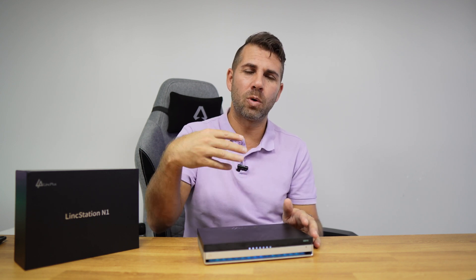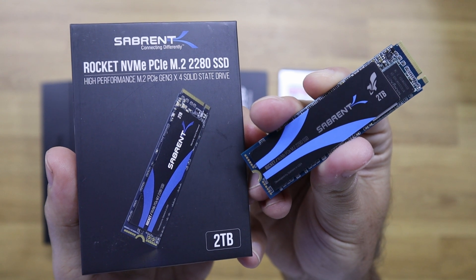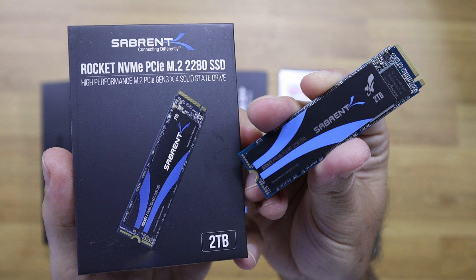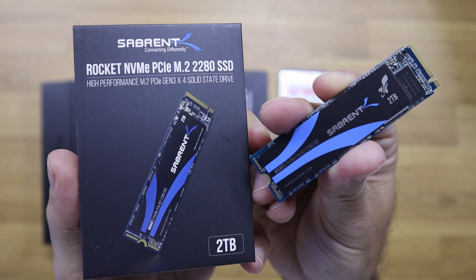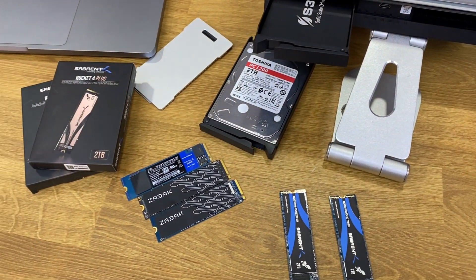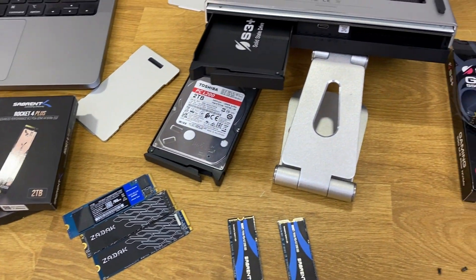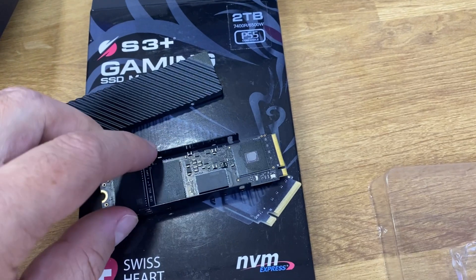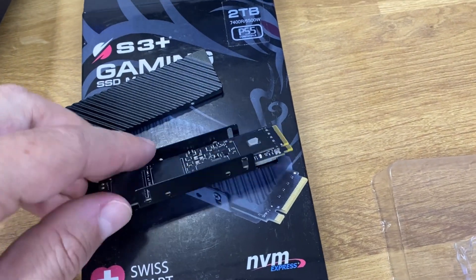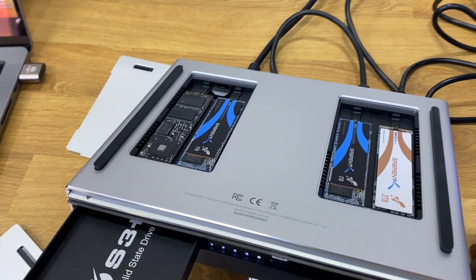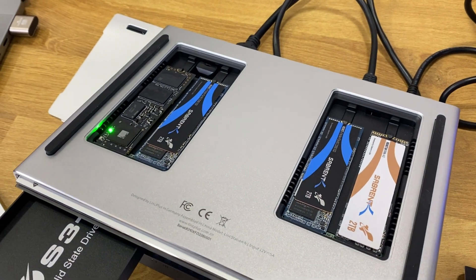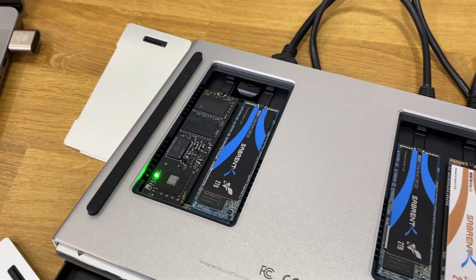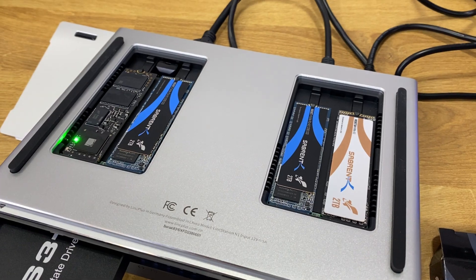I did use four Sabrents, same model and brand, but they were giving me an error that some of them would not show. And I was doing mix and match and I did not figure out what it was, so probably some compatibility issue. I did end up with two models of Sabrents, a Rocket Q and an S3 Plus, which is a gaming SSD. But with those four, it's just working great. So probably some compatibility issues that LinkPlus will be able to fix in future firmware updates.